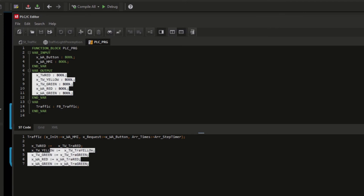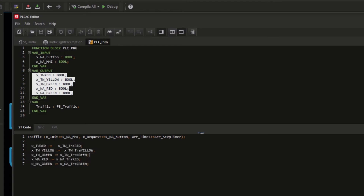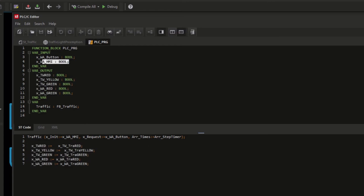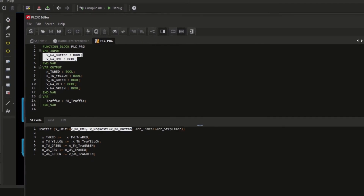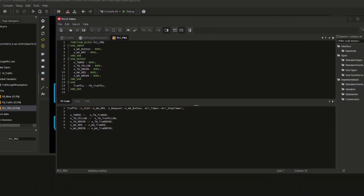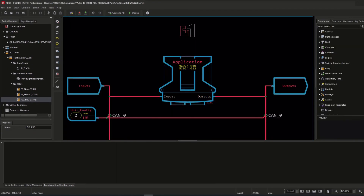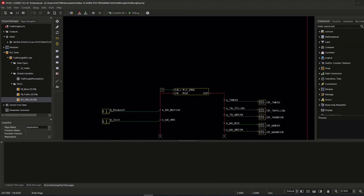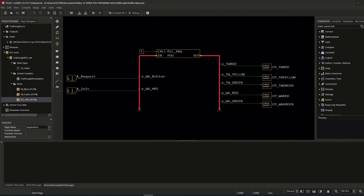I declared additional output signals inside the PLC program PLU and assigned these to the values of the global variables of the traffic signals. The same applies for inputs to initialize and to request the pedestrian light. Both input signals need to be assigned inside Guide to get them triggered via logic or, as in my case, via a parameter. The output signals are connected to checkpoints to make them visible in the service tool.